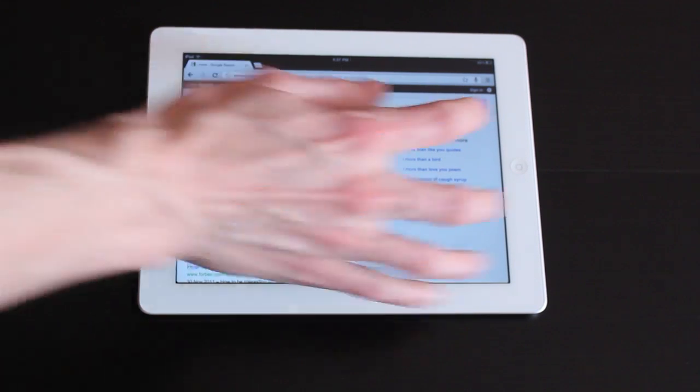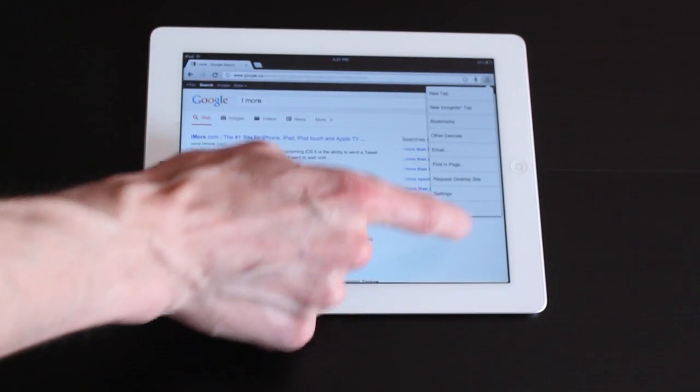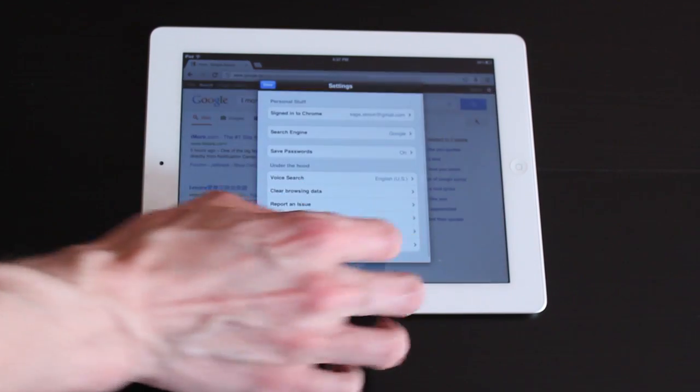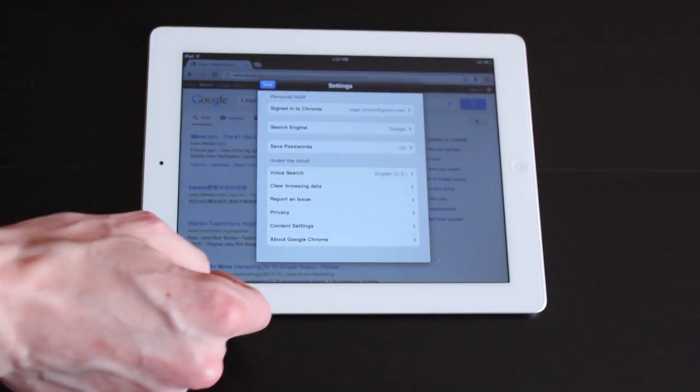The layout here is pretty nice. I've got a few extra settings down here. We can clear browsing data.